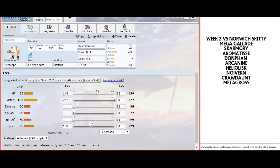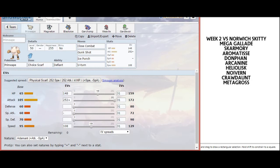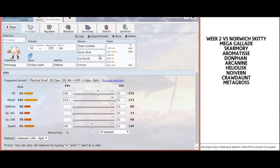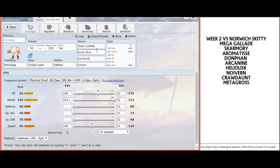The main thing with Primeape is to check who his Scarf Pokemon is, because he could Scarf Arcanine, Heliolisk, or Noivern. If he doesn't bring any of them Scarf, then Primeape basically runs Revenge Kill Train on his whole team. I went with Close Combat, Gunk Shot, and Ice Punch for solid neutral coverage.